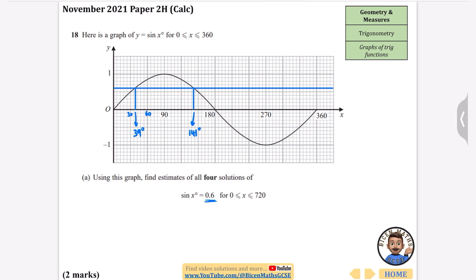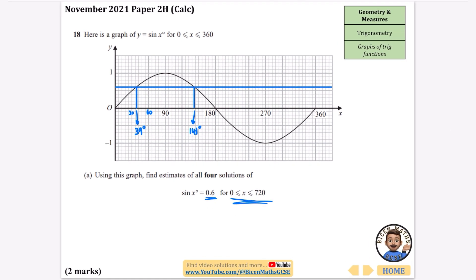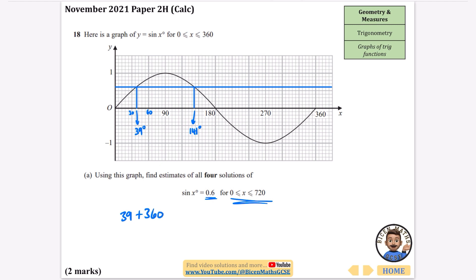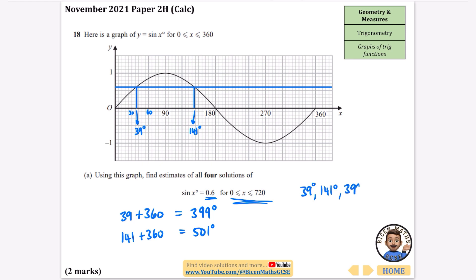Since the question asks for four solutions between 0 and 720 degrees, we extend by imagining the graph continuing. The sin graph repeats every 360 degrees, so we add 360 to each of our first two solutions: 39 plus 360 gives 399 degrees, and 141 plus 360 gives 501 degrees. In theory there are infinite solutions, which is why the question restricts us to 0 to 720.